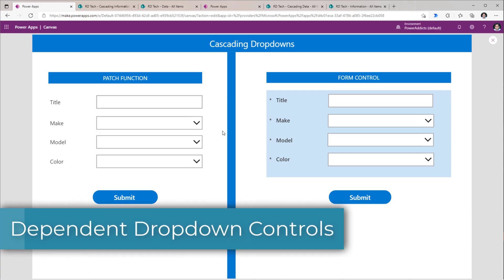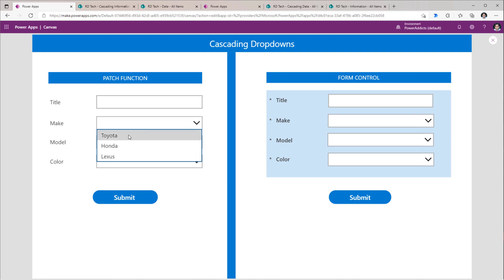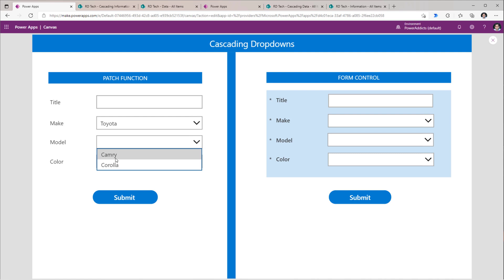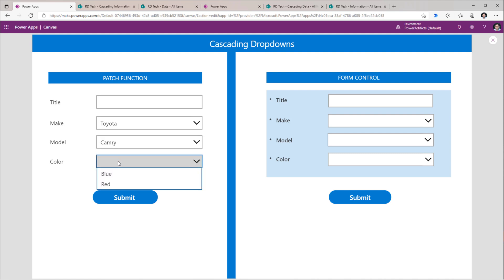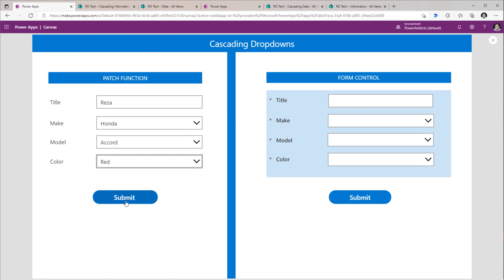Cascading drop-downs are controls that are dependent upon one another. For example, for vehicles, we have the make of a specific vehicle. Upon selection of the make, the model information associated with the selected make will be loaded in the model drop-down. And upon selection of a model, the available colors specific to this make and model combination would be loaded in the colors drop-down. Here, when I submit the data, I am using the patch function in PowerApps to patch the data captured directly in my backend data source, which in this case is a SharePoint list.